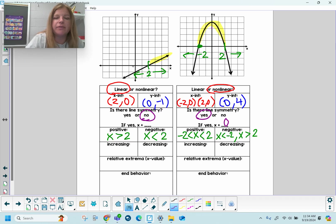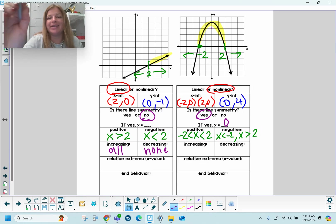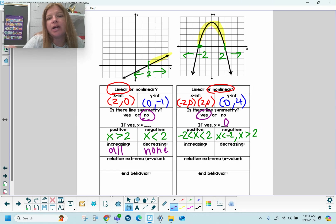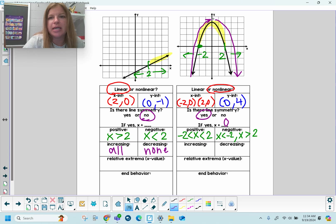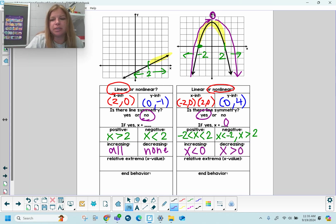Increasing: the entire graph on the left is increasing, so all of it. None of it is decreasing. For the graph on the right, reading from left to right — like shooting a basketball up in the air and then it coming back down — the graph is increasing, increasing, increasing, then stops. The change happens at x = 0. So the entire graph is increasing for x < 0, and once x > 0, it starts to decrease.